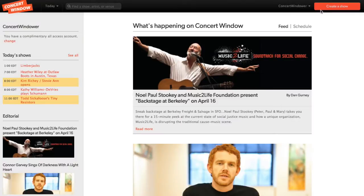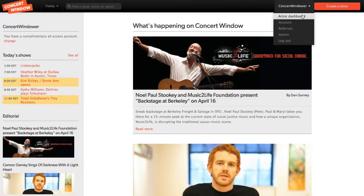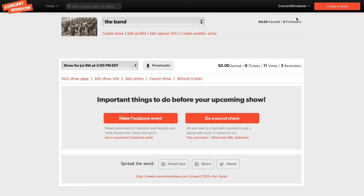Once you have signed in, click the Artist Dashboard tab. This will take you to your dashboard, where you can access the Concert Window Broadcaster and start soundchecking.